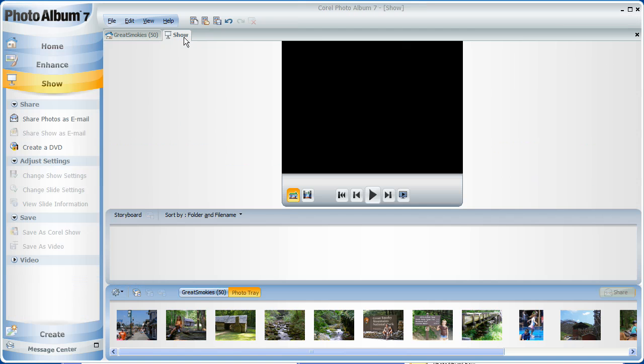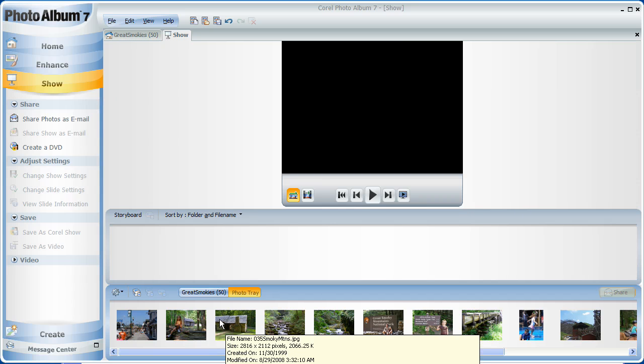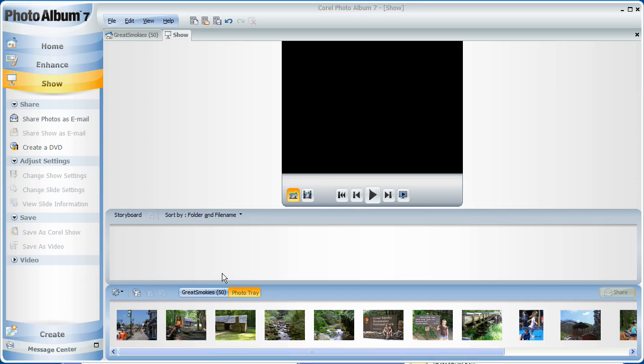The other item to notice is that there's a new tray that has been created above our other photo trays. This is going to be the storyboard where we add and organize media from our photo trays below. We'll be laying out our media in a linear fashion from left to right, as this will be the sequence that our media will play. So let's do this.